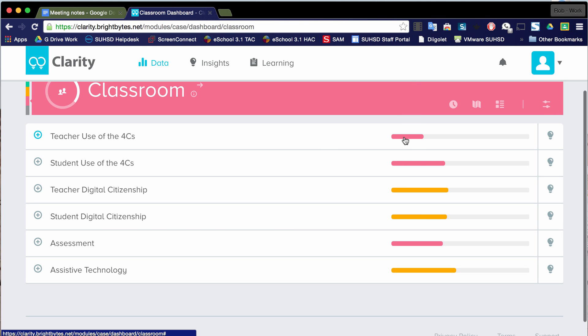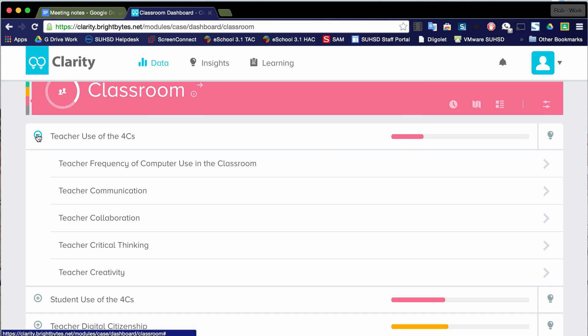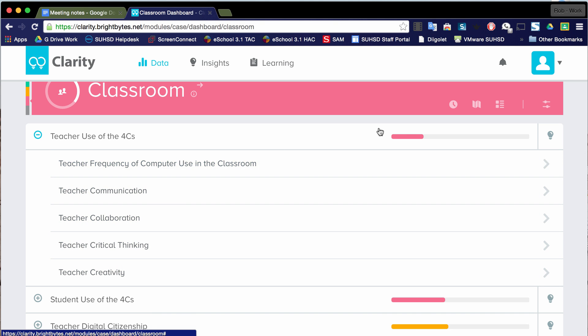And if I wanted to, let's say I want to dive in, you can see for the district, this is the lowest scoring item. Again, I have these subdomains in here which I can derive more information from. But then there's this really interesting insight light bulb right here. So if I click on that,